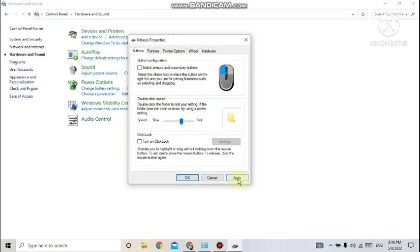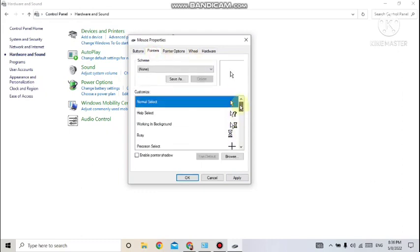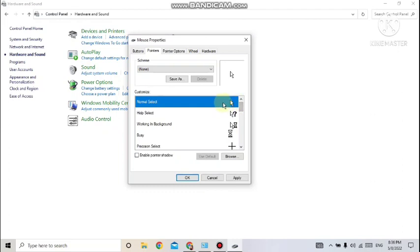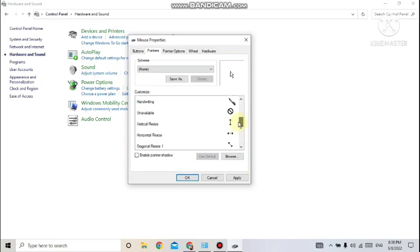Different kinds of pointers are available which you can apply. This one is the default — Normal Select. Other than that, there are different pointer styles you can choose. Once you've made all the changes, just click the Apply button.